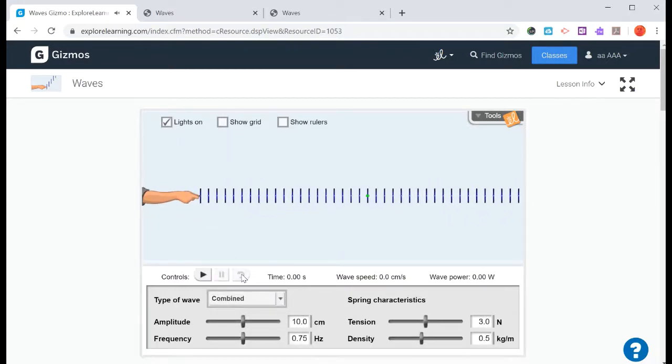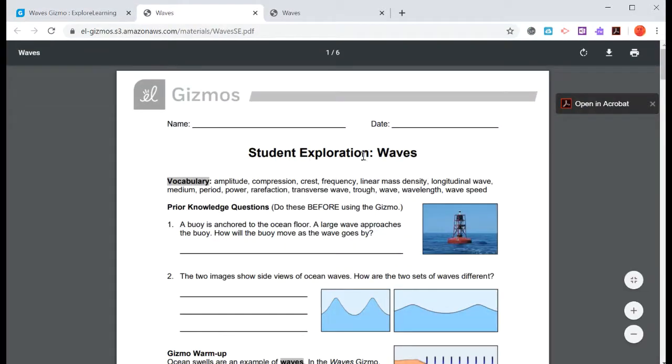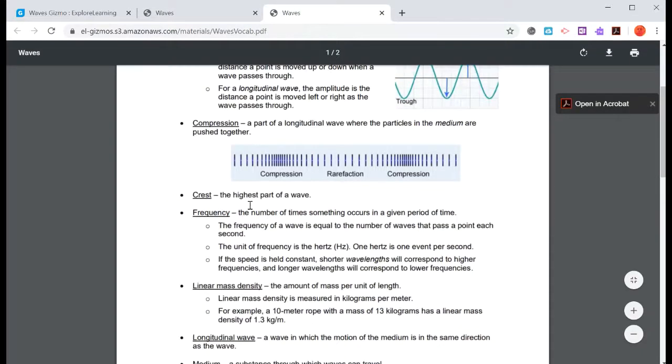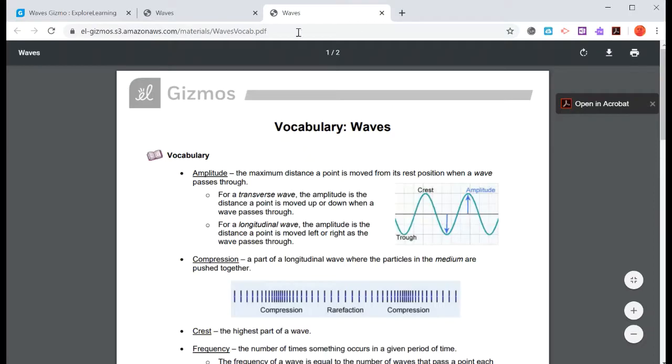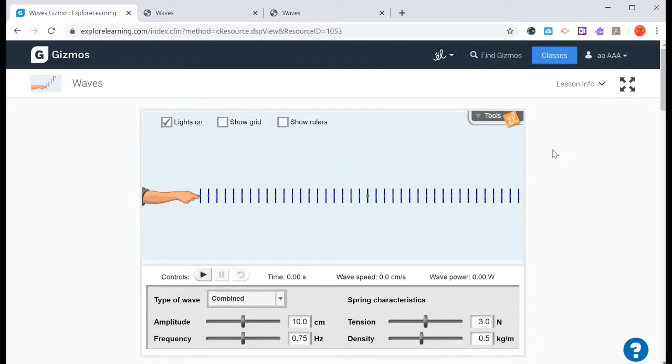So that's how you use the gizmos. Very straightforward. Use the student exploration worksheet to guide you through the gizmo, and always recall the vocabulary that's embedded in this gizmo as well. If you have any questions, just let me know. And good luck with your gizmos!